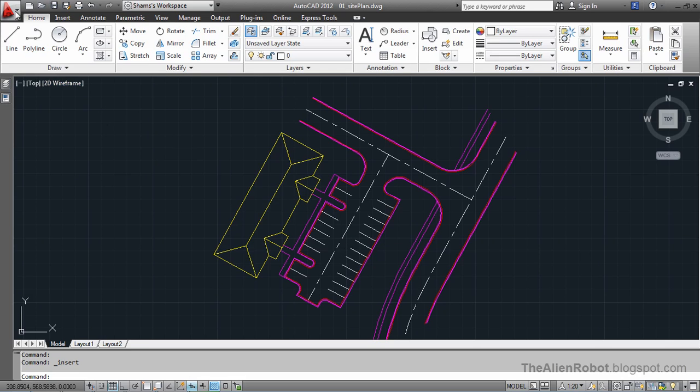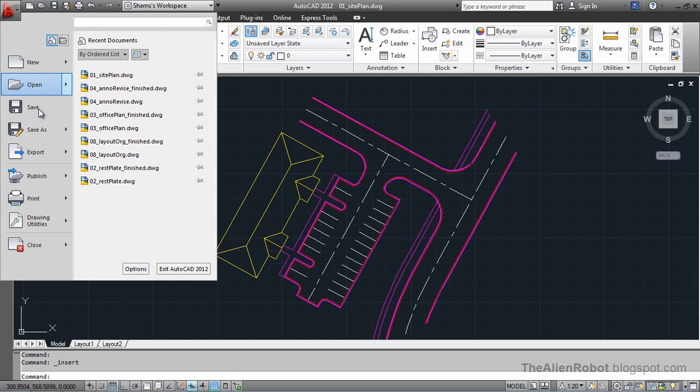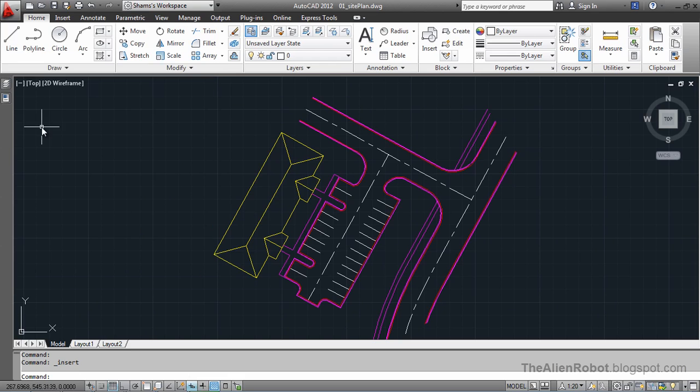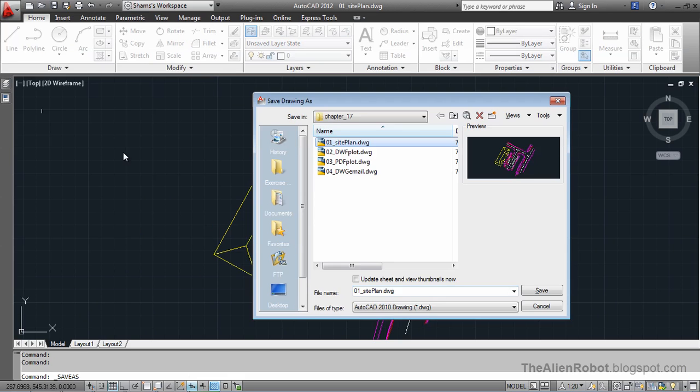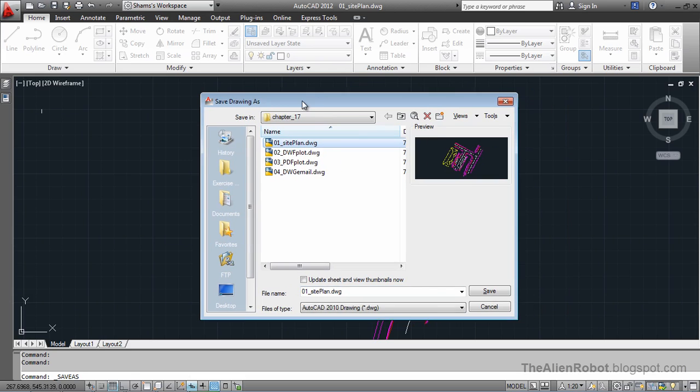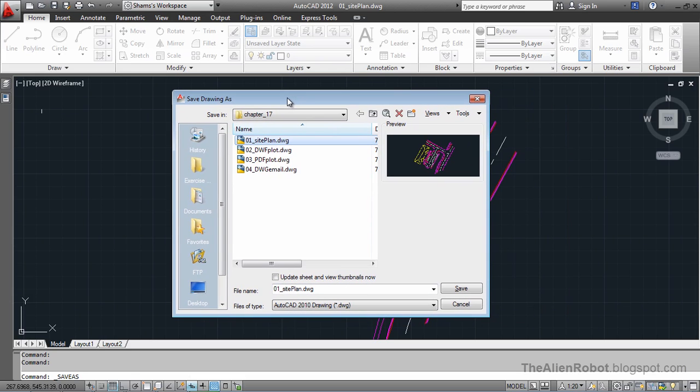To do that, we're going to go to the Application menu and click Save As. And here opens the Save Drawing As dialog box.